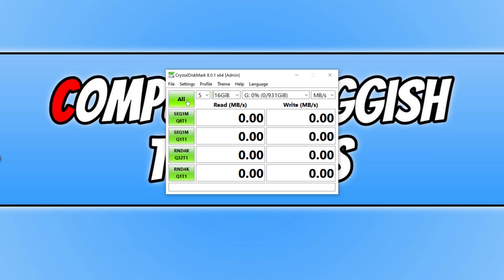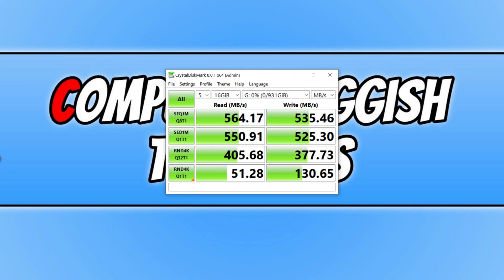And there you have it, Crystal Disk has finished running the benchmark. As you can see, it has got a read of 564 megabytes a second and a write speed of 535. And below you can see it does slowly start to decrease in the read and write speeds, but it's still not bad.